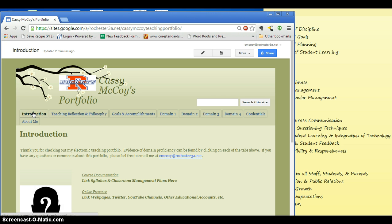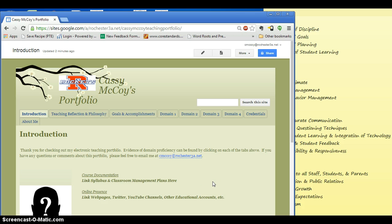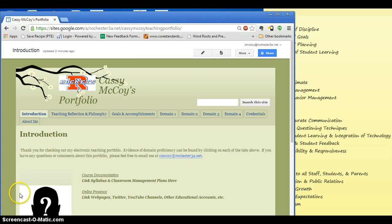All right. Now we officially have our teaching portfolio template started. So in the next video I will show you how to customize your theme, change the title, and do other things in that nature. Thanks for watching.